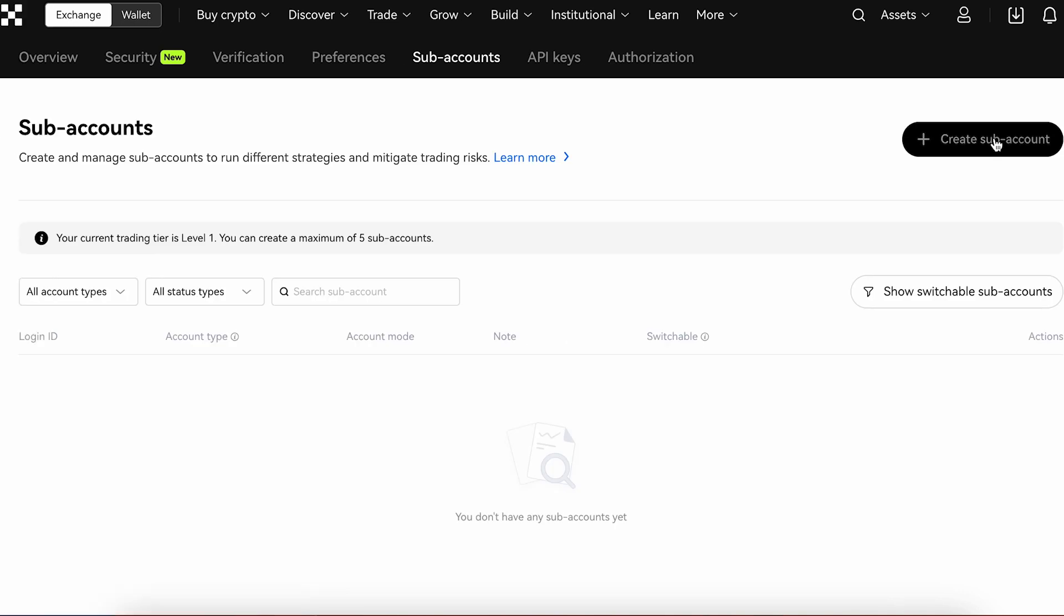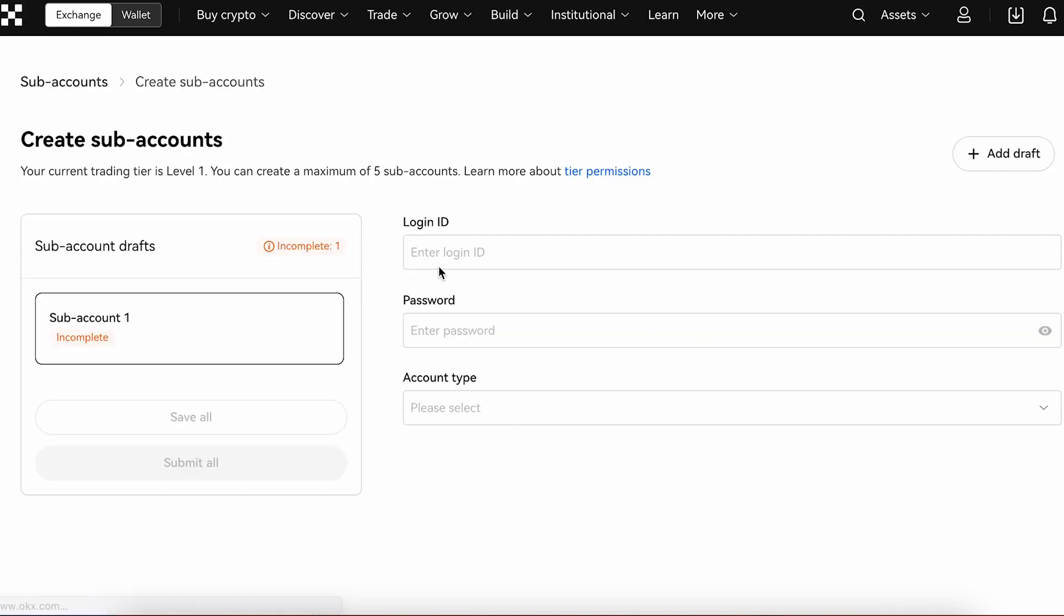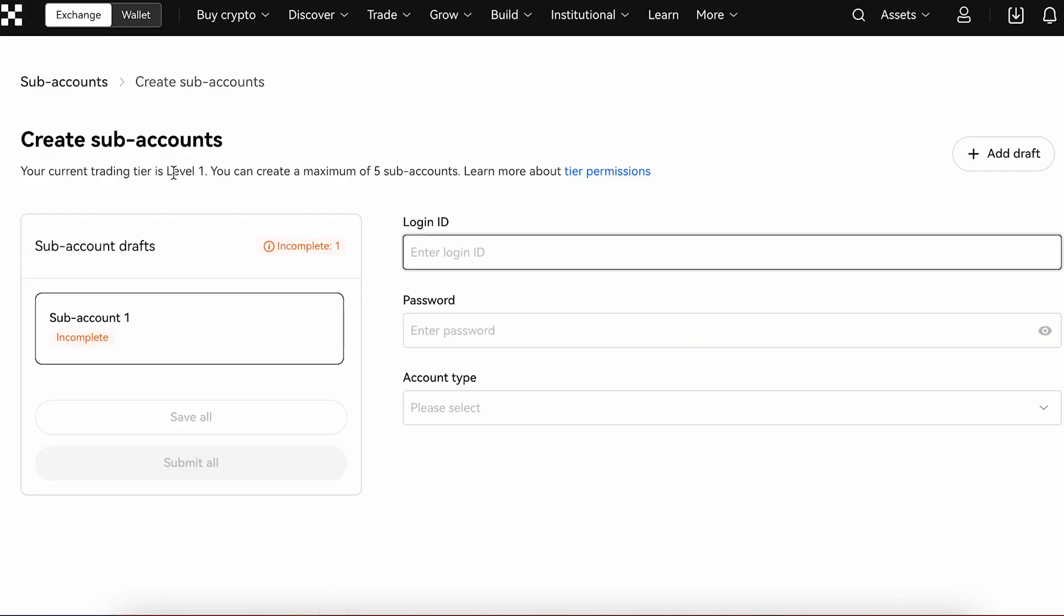So let's go to sub-accounts and press create sub-account. With level 1 you can create a maximum of 5 sub-accounts, but on all these 5 sub-accounts you can create 20 wallets.